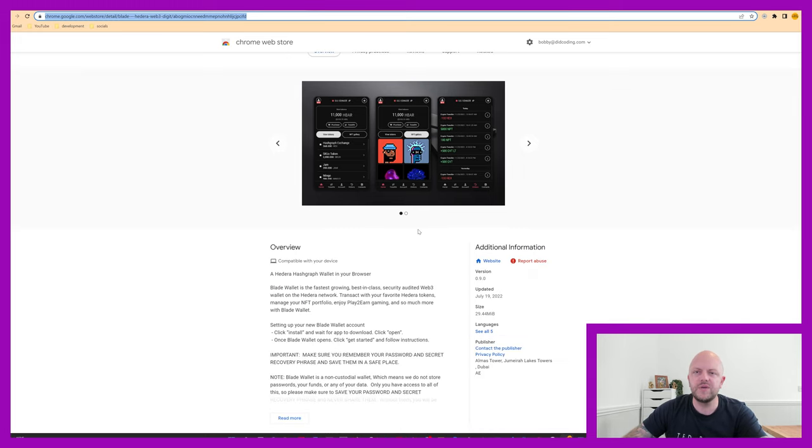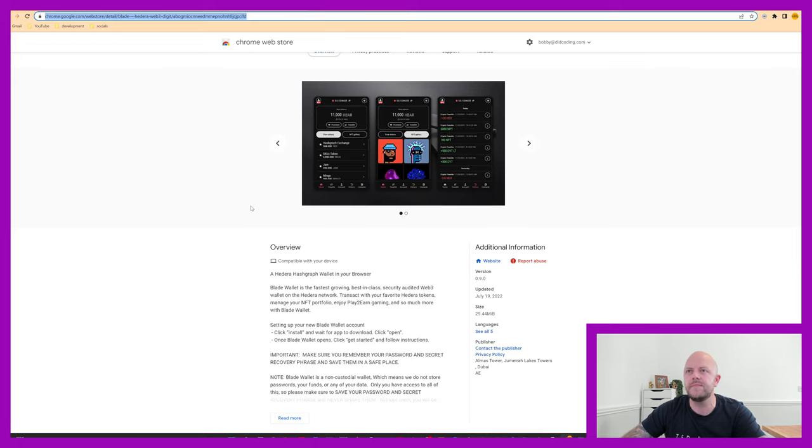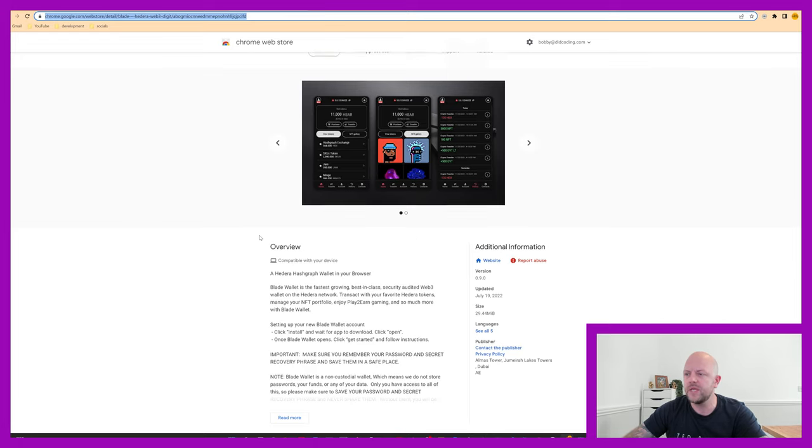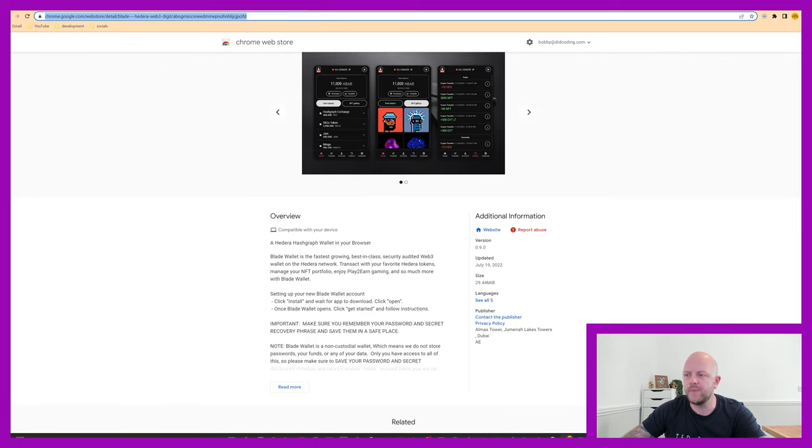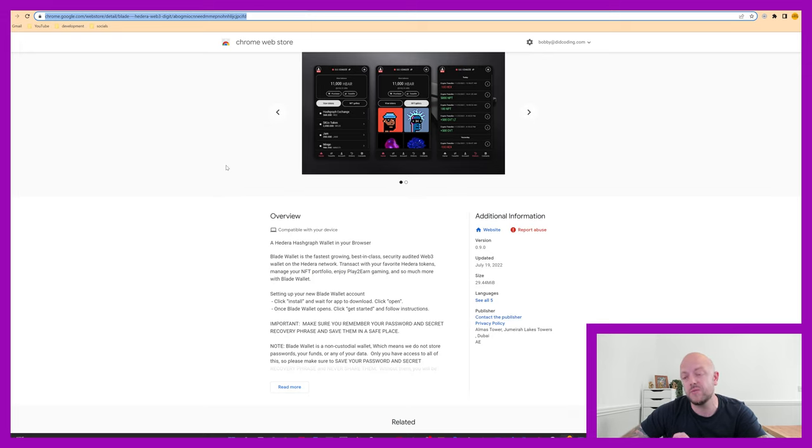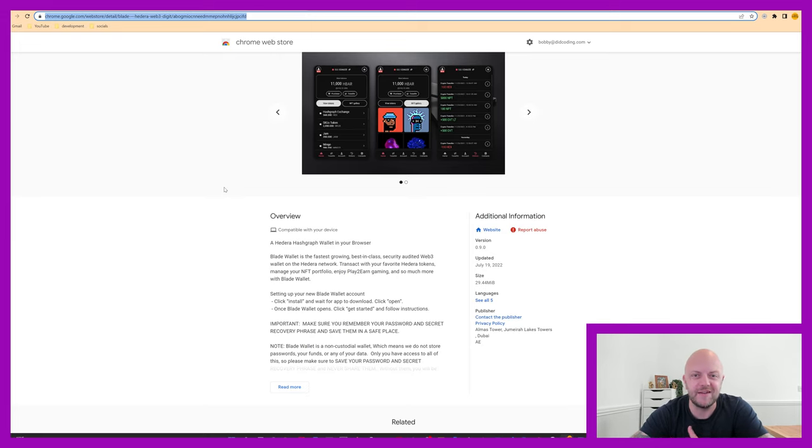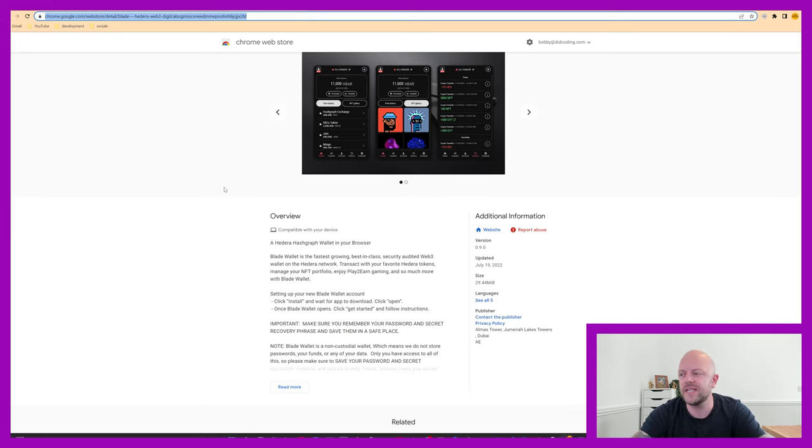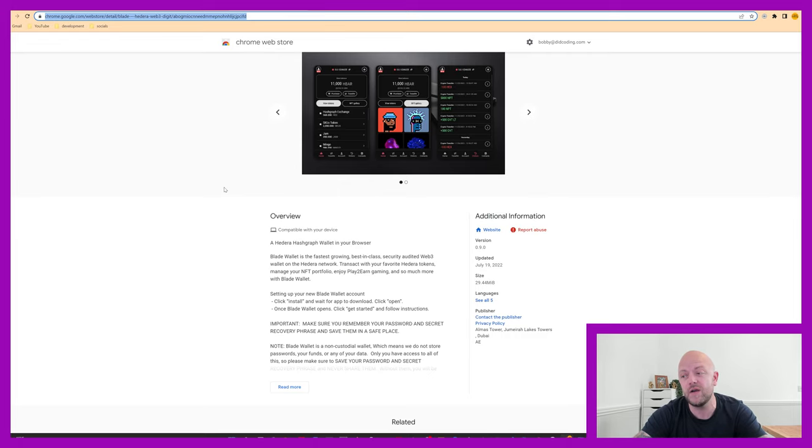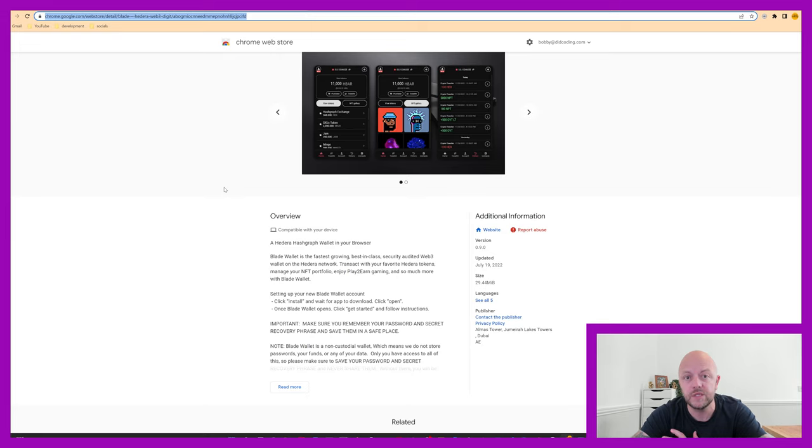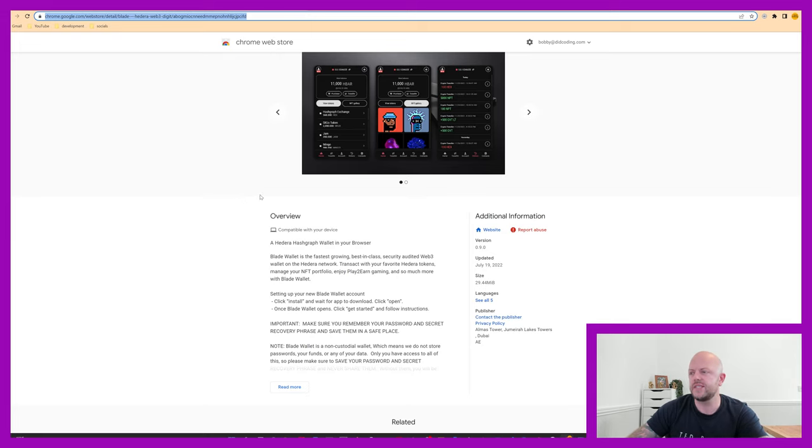It gives you a little bit more information about Blade Wallet. Blade Wallet is the fastest growing, best in class security audited Web3 wallet on the Hedera network. I didn't mention, it's built on the Hedera network. I'm a big fan of Hedera, as you already know. So transact with your favorite Hedera tokens, manage your NFT portfolio, enjoy play to earn gaming, and so much more with Blade Wallet. There's a lot going on.